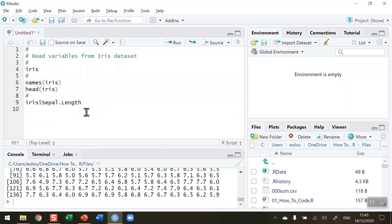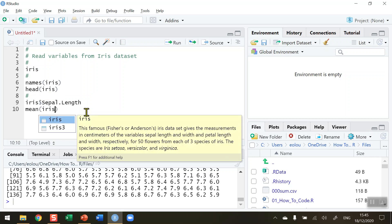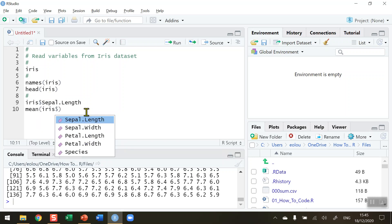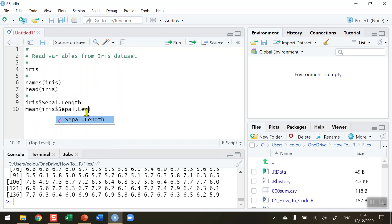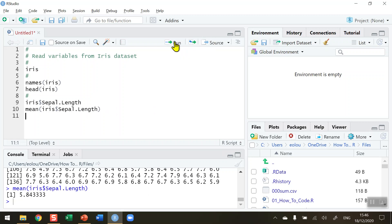So let's say I wanted to find the mean value of the iris data set. So again just type in iris and dollar sign sepal.length and if I want to know what the mean value of those 150 numbers is I click on run, the mean value is 5.84.